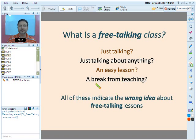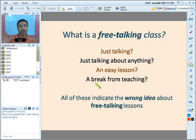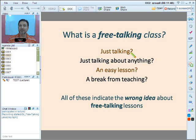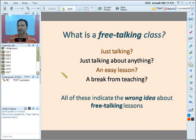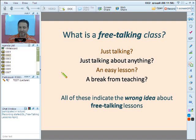It requires some preparation. And a free talking class is not a break from teaching. Just because we say 'free talking,' it does not mean that we don't have to teach. Hopefully your curiosity has been piqued and you're interested about what we're going to be talking about in the next slides.